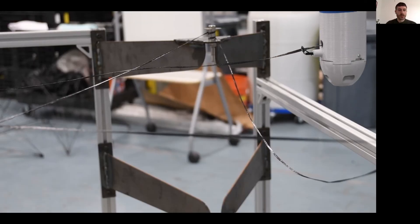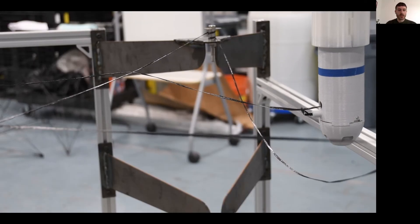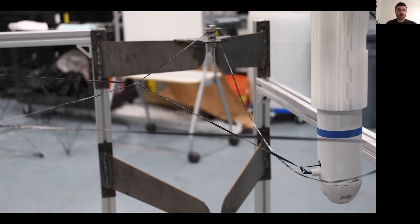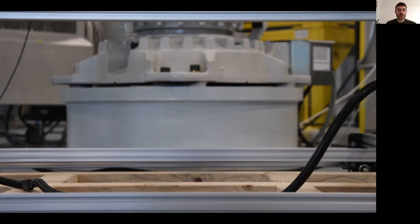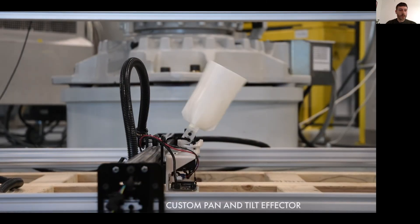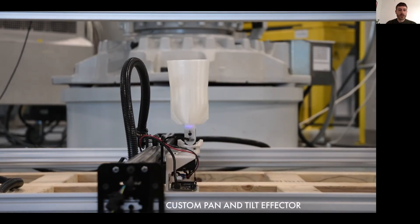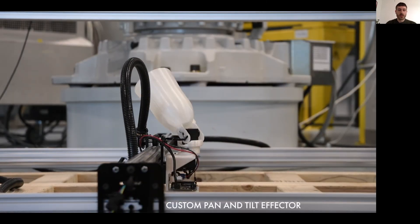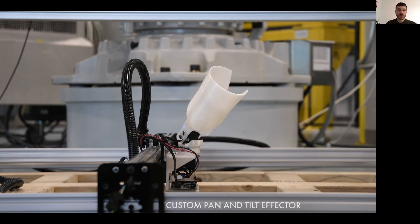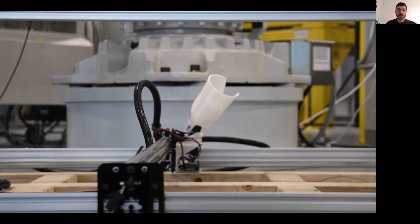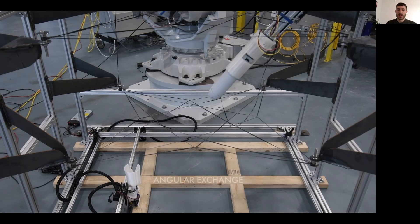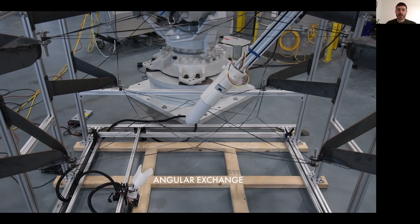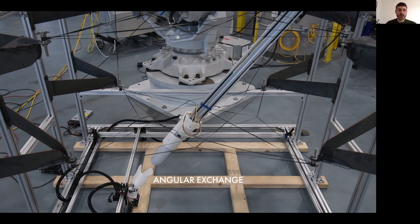Here you can see the crossing is now putting tension on two segments. And we equipped the CNC gantry with a pan and tilt effector to allow for the angular exchange, which is needed to connect upper and lower layers.